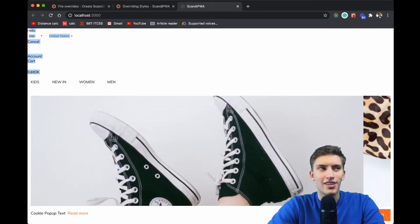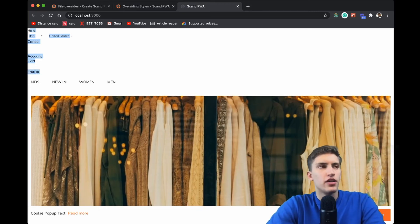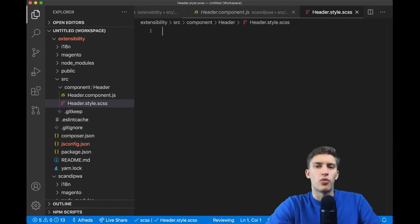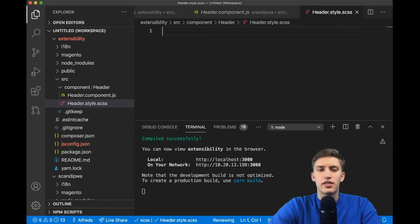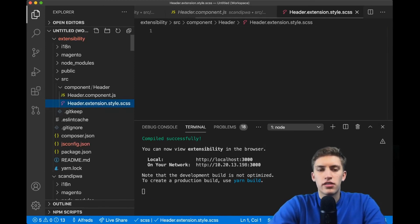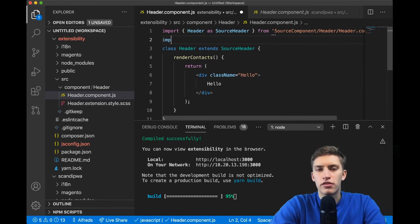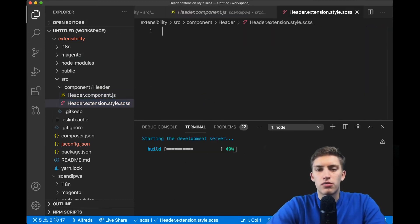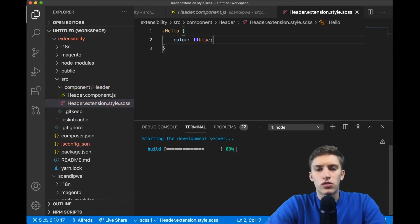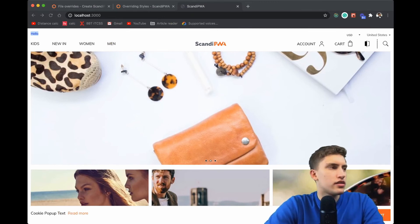That's not ideal — we'd like the header styles to stay. Instead of copying the original styles directly (which wouldn't inherit future changes), we can rename our file to 'Header.extension.style.scss'. Then in our header component, after importing SourceHeader, we import this newly created file. We can now provide additional styles — for example, setting the color to blue. On the page, 'hello' appears in blue and the header still has all the necessary icons. We extended the styles instead of overwriting them.